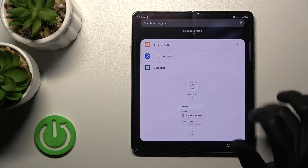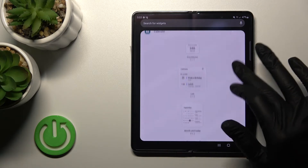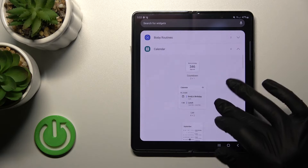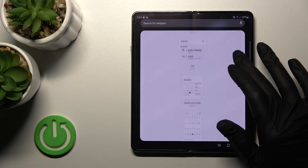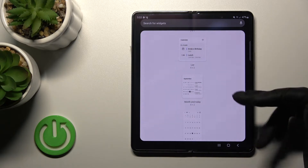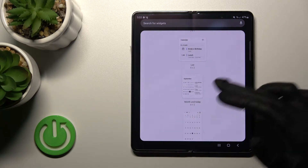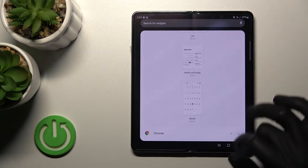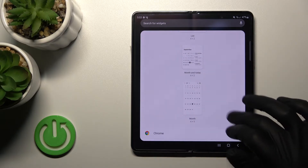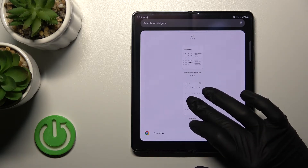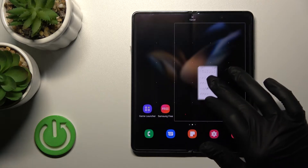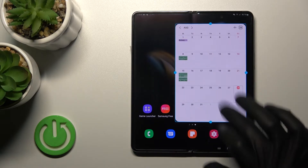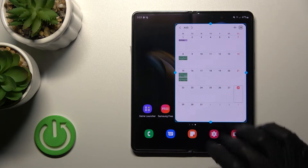Let's use the Calendar — you can see there are different calendar views: schedule, month and today, or schedules on the month view. Let's use the month view. To add the widget, hold it and drag it to the home screen.